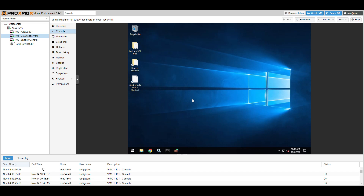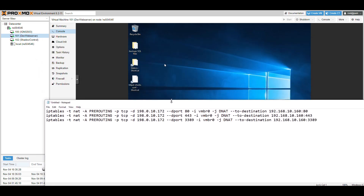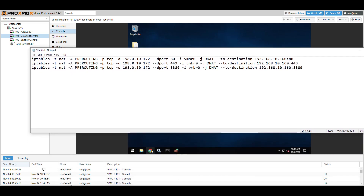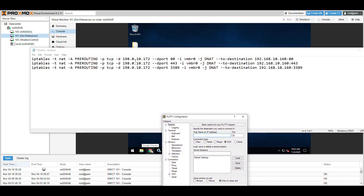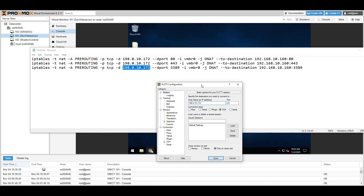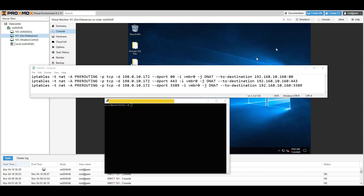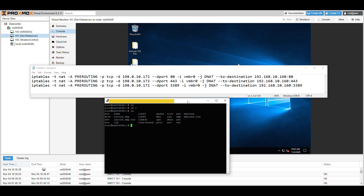Now that the web server is working locally with the right ports open, we need to create the iptables magic. Open PuTTY and SSH into your Proxmox server using its public IP. Enter your password, connect, and you're in. We're going to create three rules - well really two, plus a third for RDP access from outside the server.